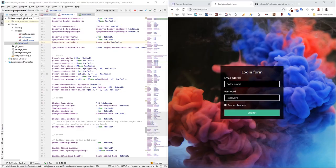Hi guys, how are you? Today we're going to create this nice-looking login form with just customizing Bootstrap variables, Bootstrap SASS variables.